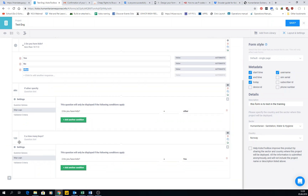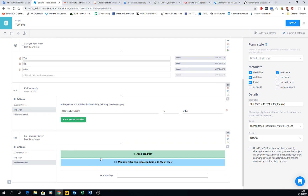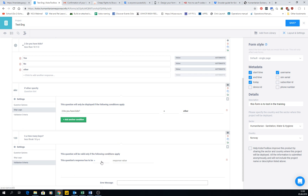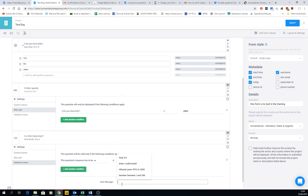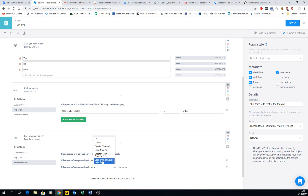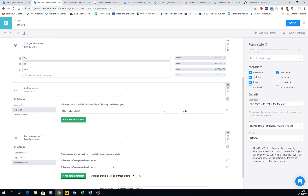The next thing is validation criteria. If we take the question 'How many boys under 18?' we can set a validation criteria. You cannot have minus three boys, so the answer must be greater than or equal to zero. You can also write an error message like 'number between zero and 20.' Then add another condition: the value must also be less than or equal to 20.